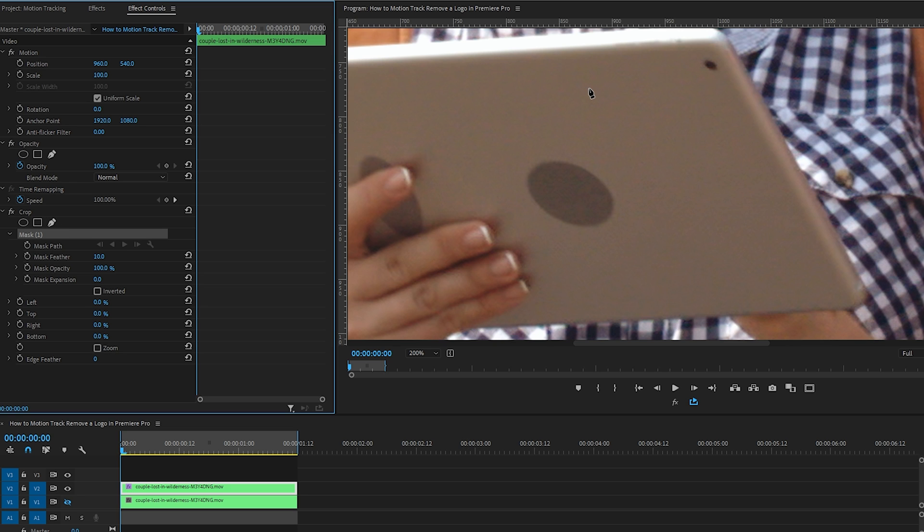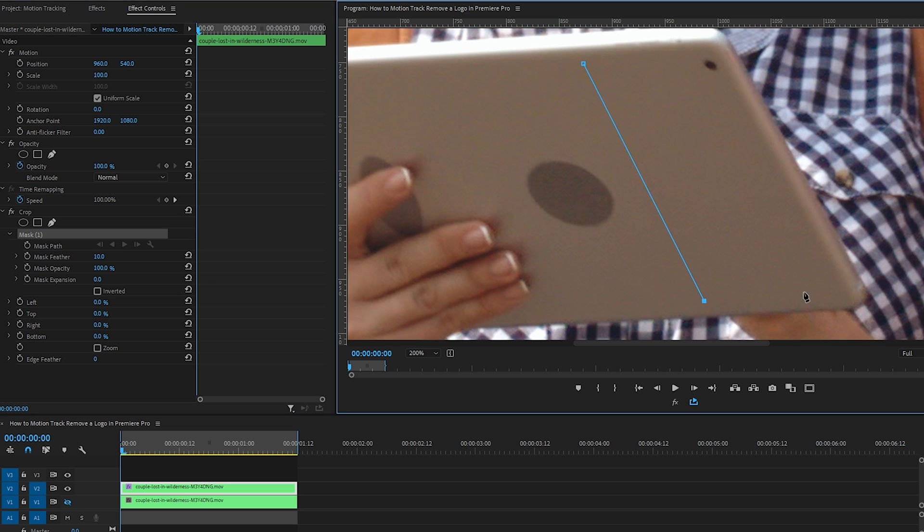Over an area of the iPad that's a more solid color that doesn't have any distracting elements, let's draw a tall rectangle. This will be the part of the iPad that we use to cover this circle.